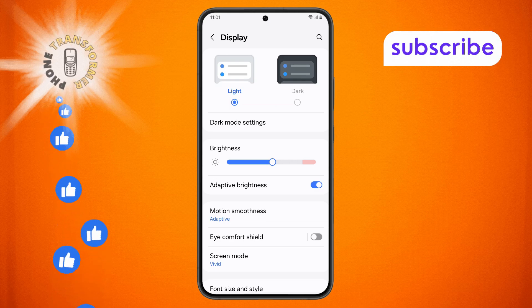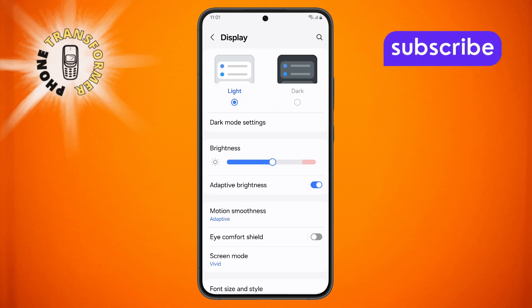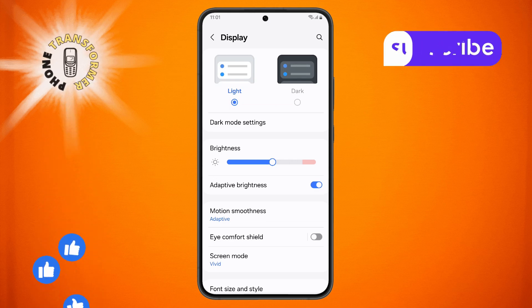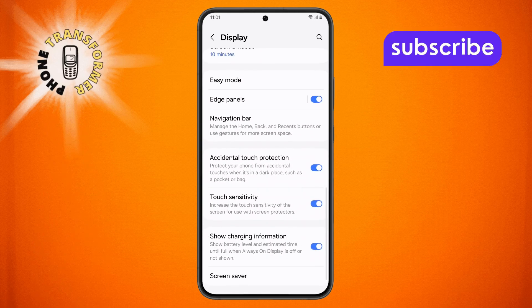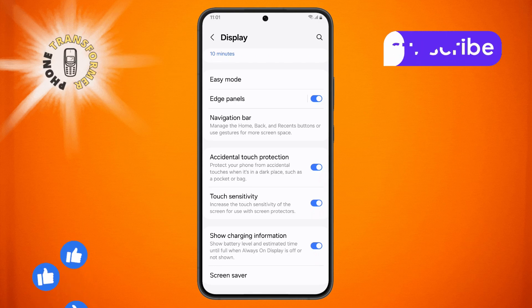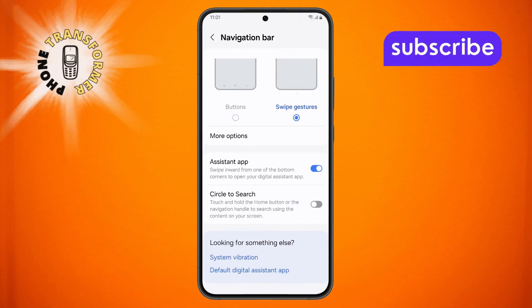Step 3. Within the Display section, scroll further down until you find Navigation Bar. Tap on this option to open the navigation settings.